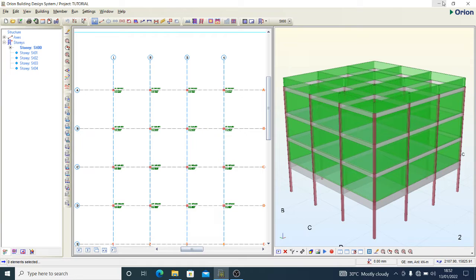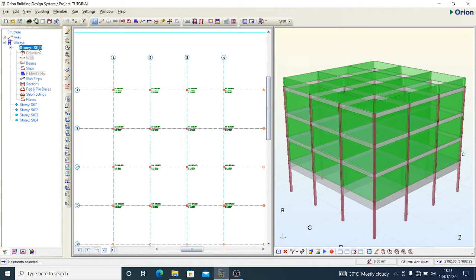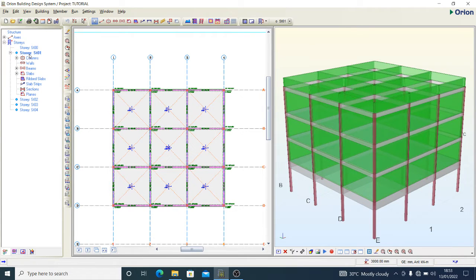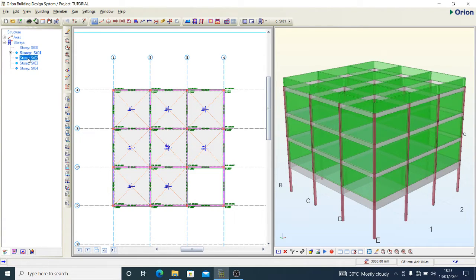This is the same model we've been using in the past few tutorial videos on CSC Orion, but it looks a little different because I now have about four stories. When designing a pile foundation, Story 0 is your foundation floor where you'll have your pile cap and pile. Story 01 is where you have your ground beams and ground slab — essentially a suspended floor and suspended slab. Story 02 is your first floor, Story 03 second floor, and Story 04 third floor respectively.